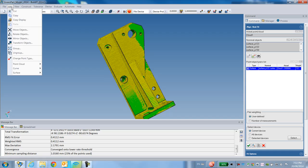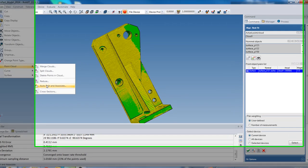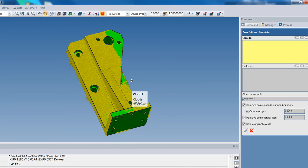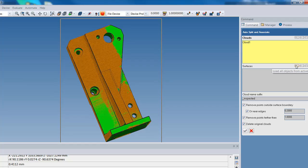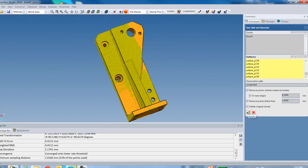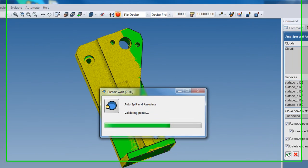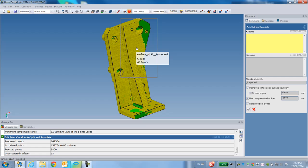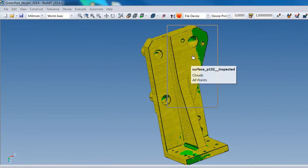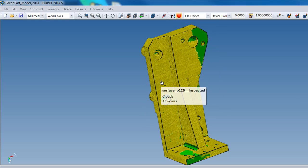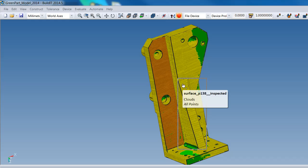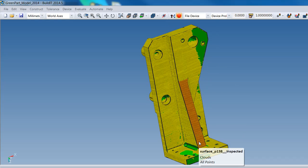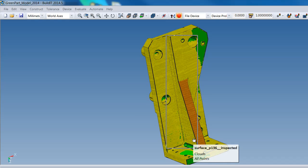Next, the Auto Split and Associate command. I select my point cloud, select all the surfaces on my CAD, and this command will split my point cloud into smaller point clouds that are automatically associated to each surface of my CAD. Now, instead of having the whole point cloud shown as one, based on the surface I'm clicking I have just a smaller point cloud associated to that surface.